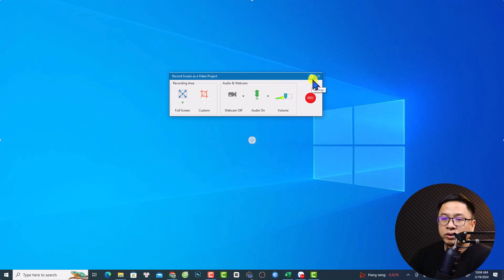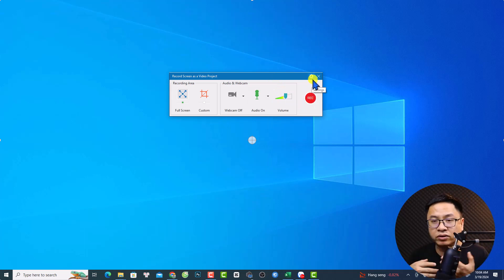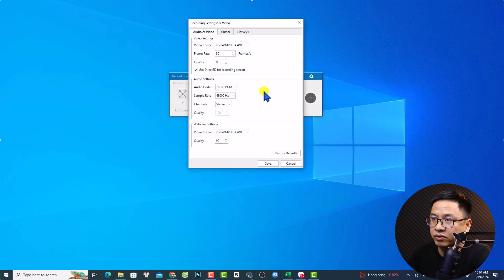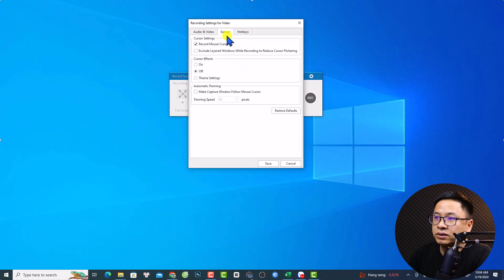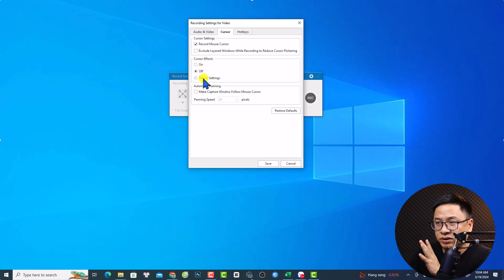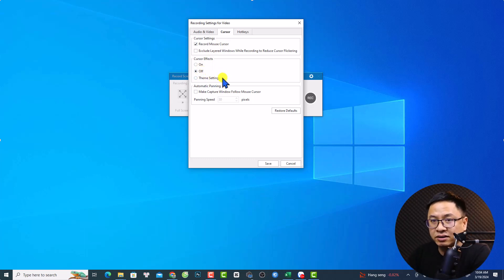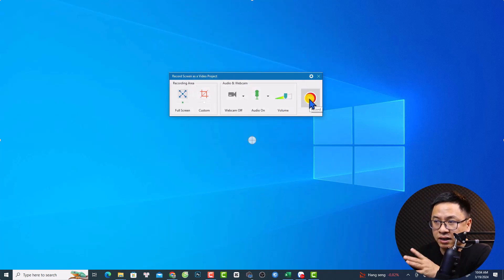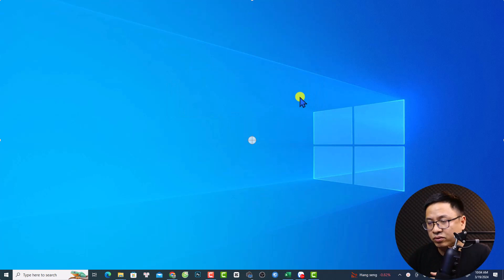Before hitting the record button, you want to double-check if it can record the mouse cursor. Click on Settings, then Recording Settings, and select cursor — Record Mouse Cursor. For the cursor effect, we can turn it off here because later in the editing process we can adjust the mouse cursor. Click Save.